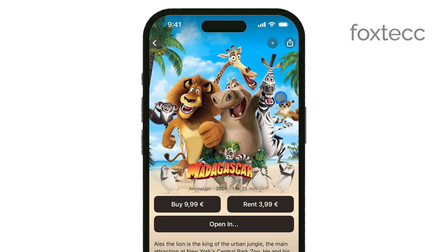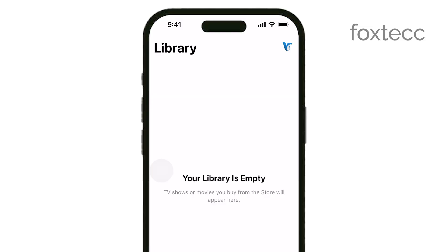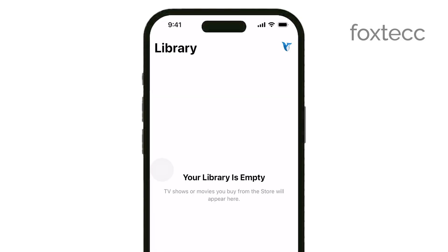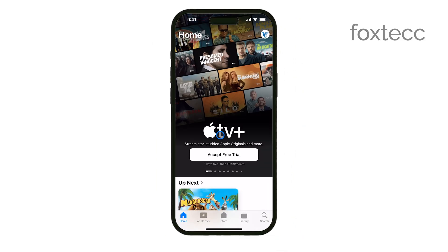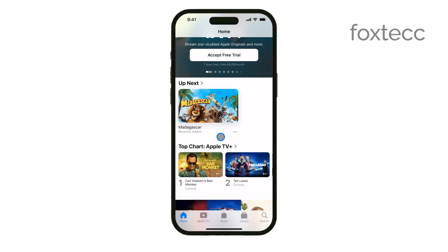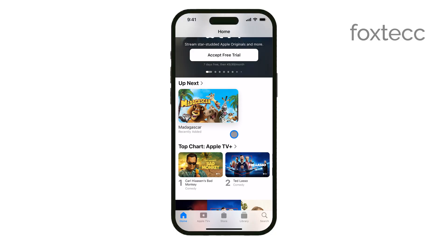You'll now see the video in the Up Next section of the Apple TV app, ready for you to watch whenever you're ready. If you're planning to watch the video offline, you can tap the Download button, if available, to save it directly to your device.